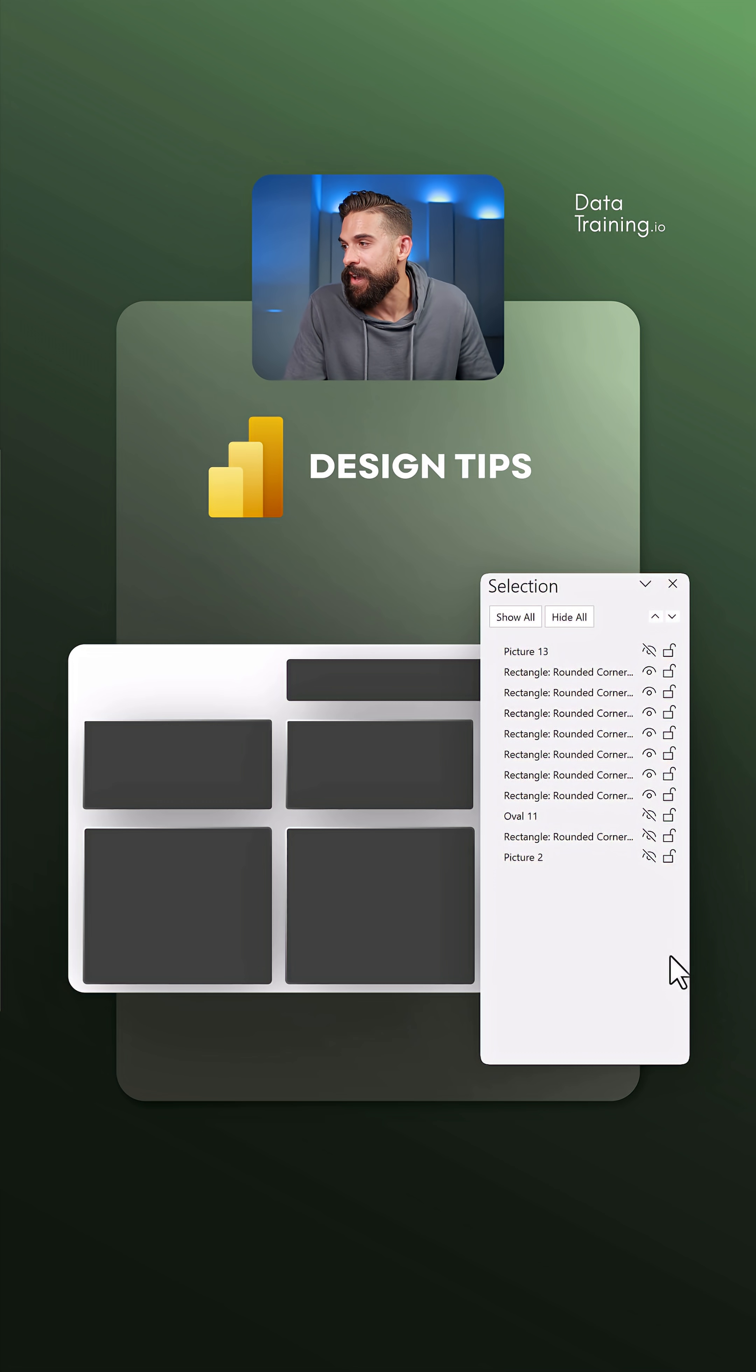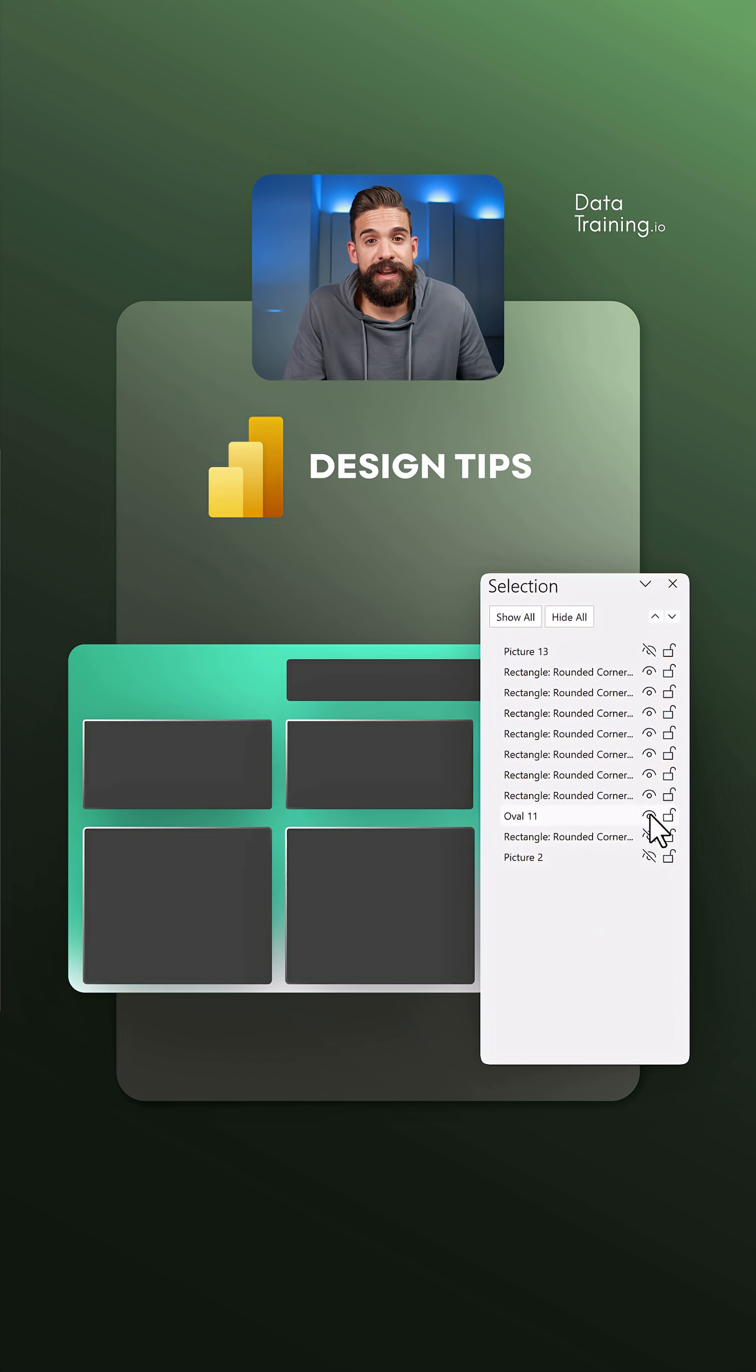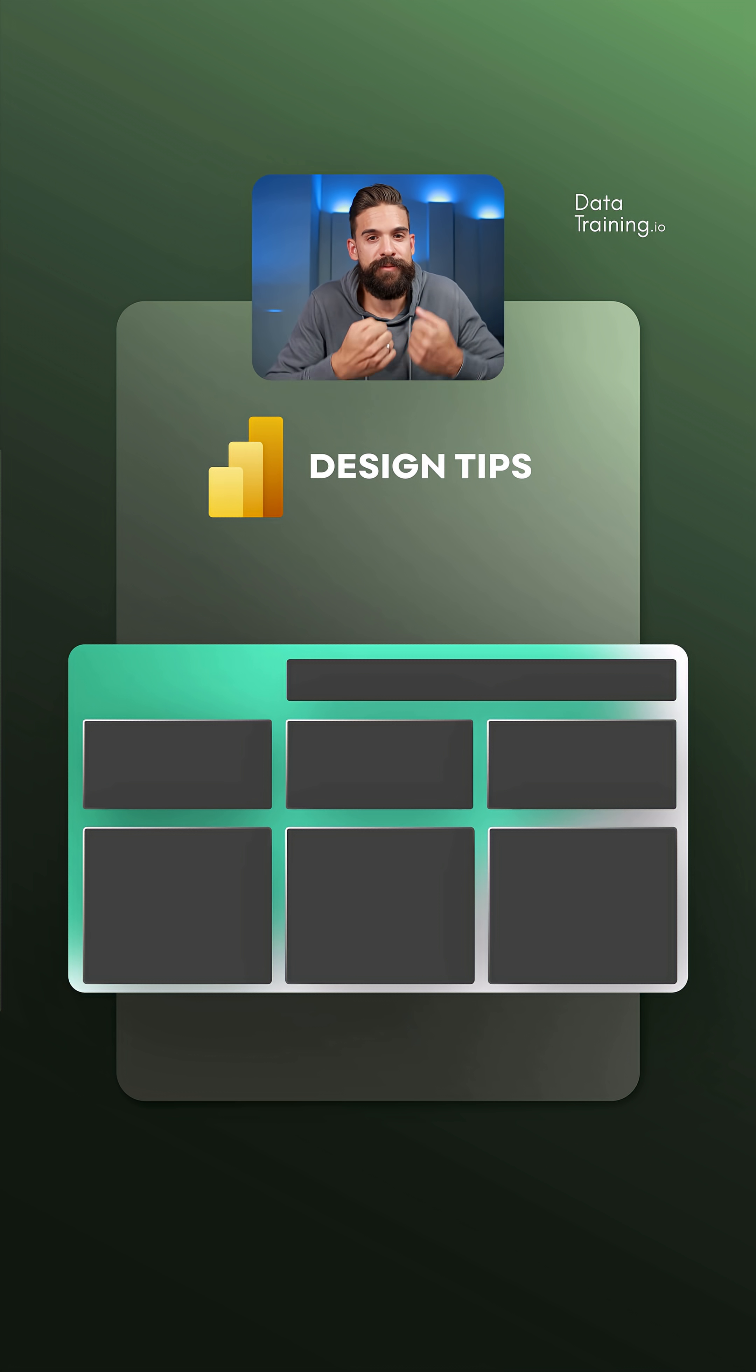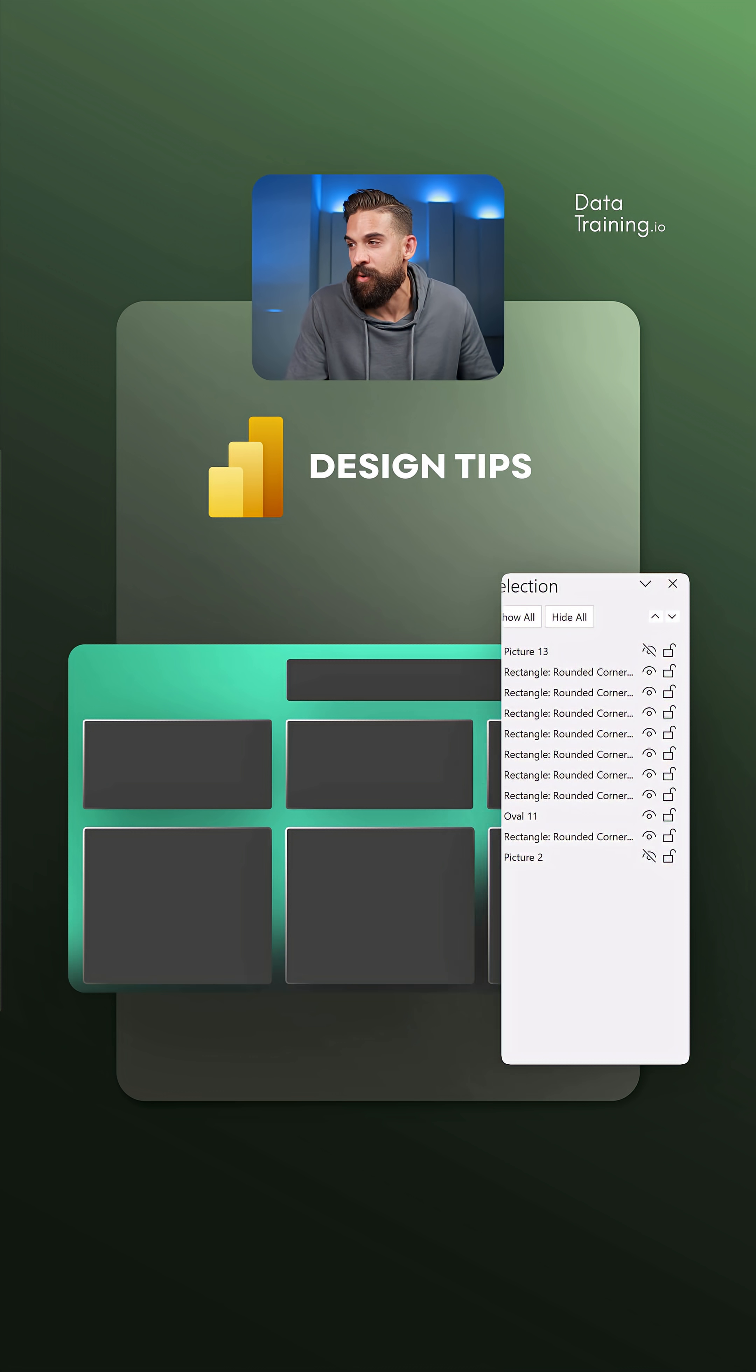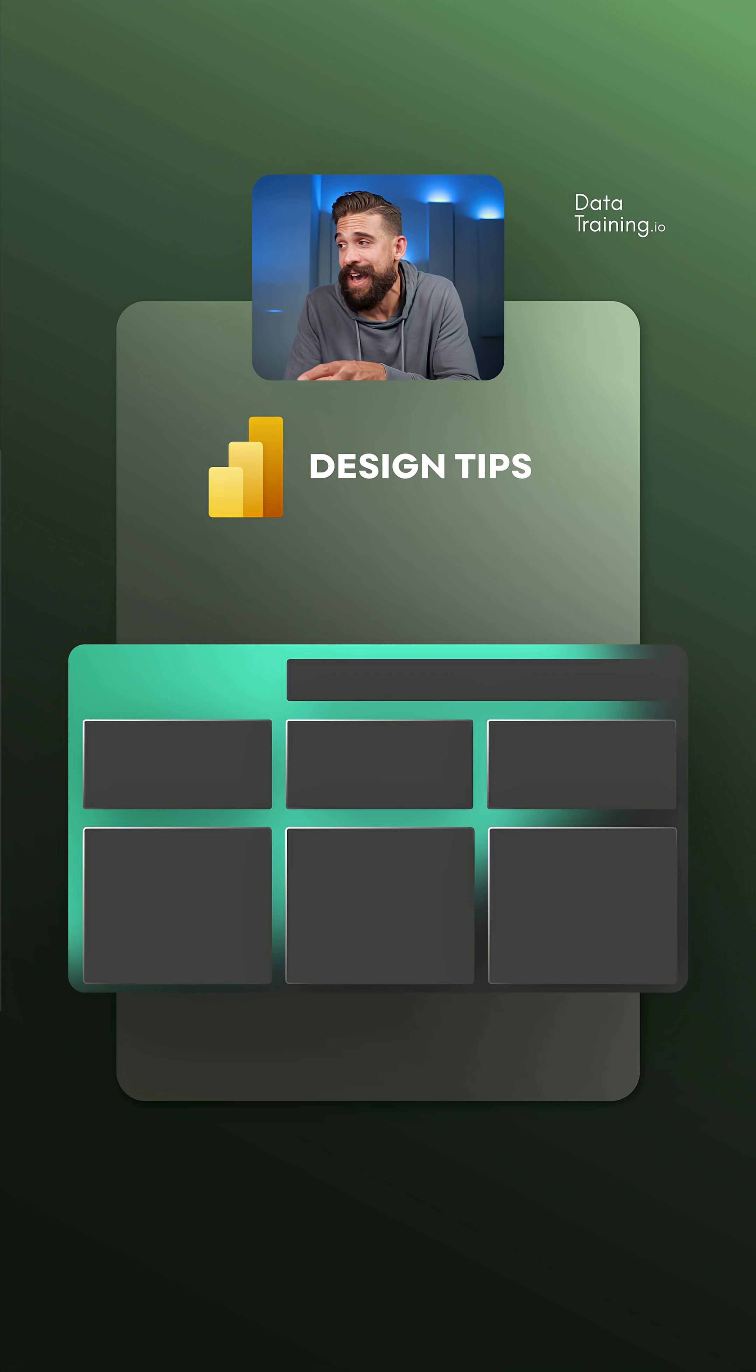Maybe you want to have something flashier, then you can also add something like this. Let's go for green as our main color for this report, and then we have a darker background around it. These aren't all just shapes that are added.